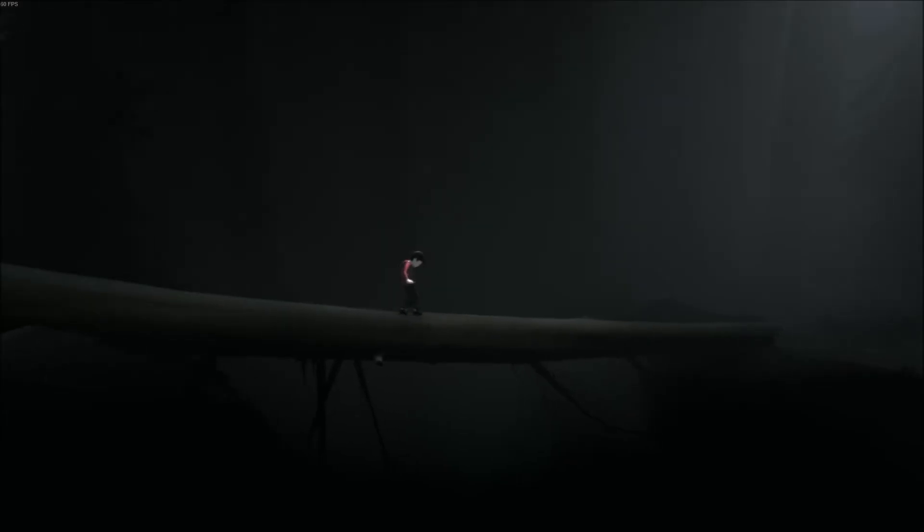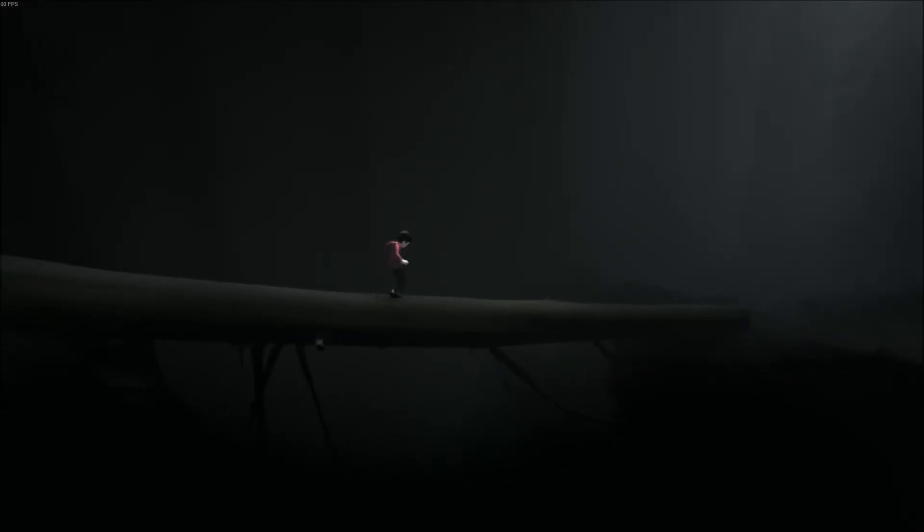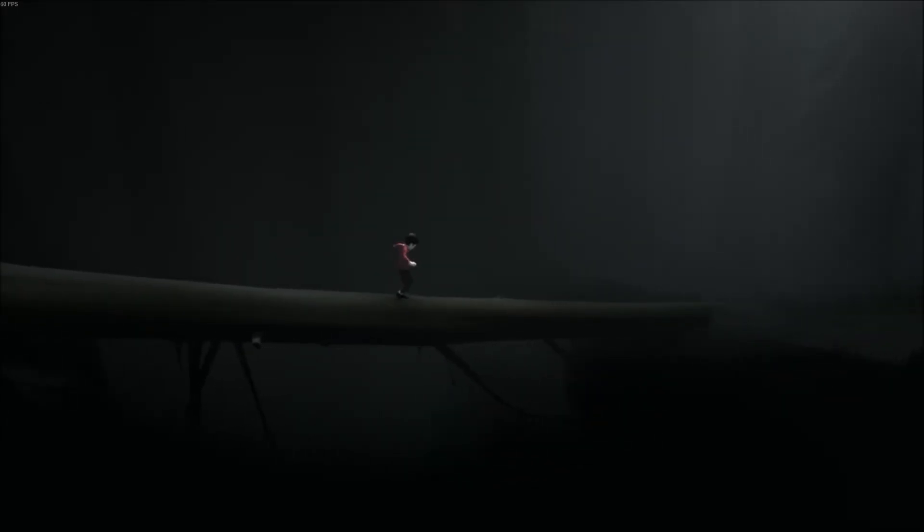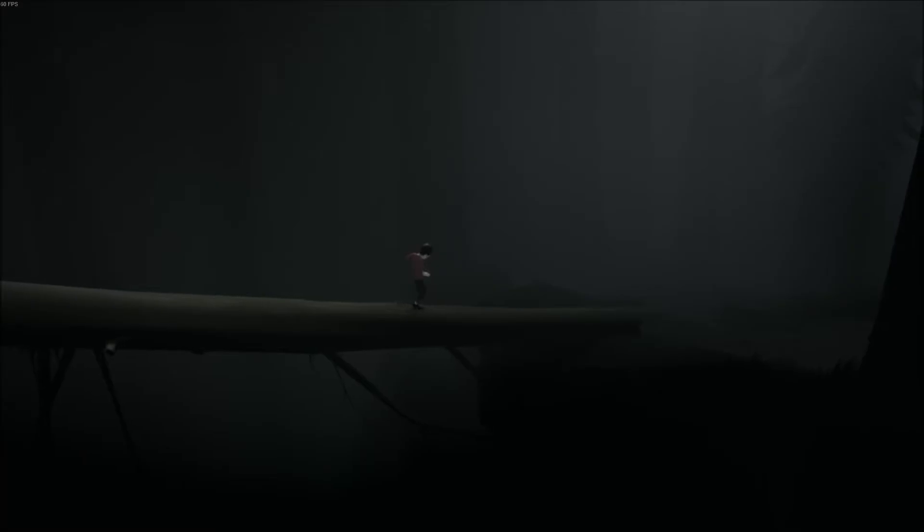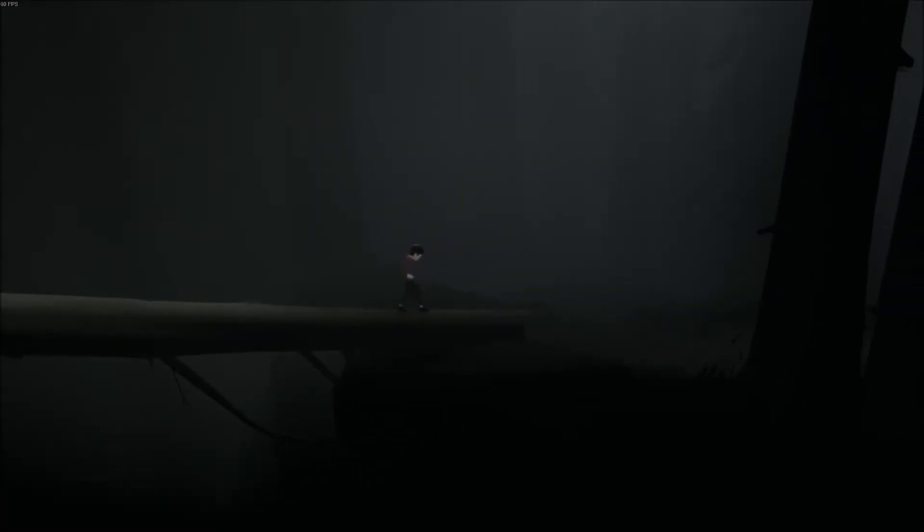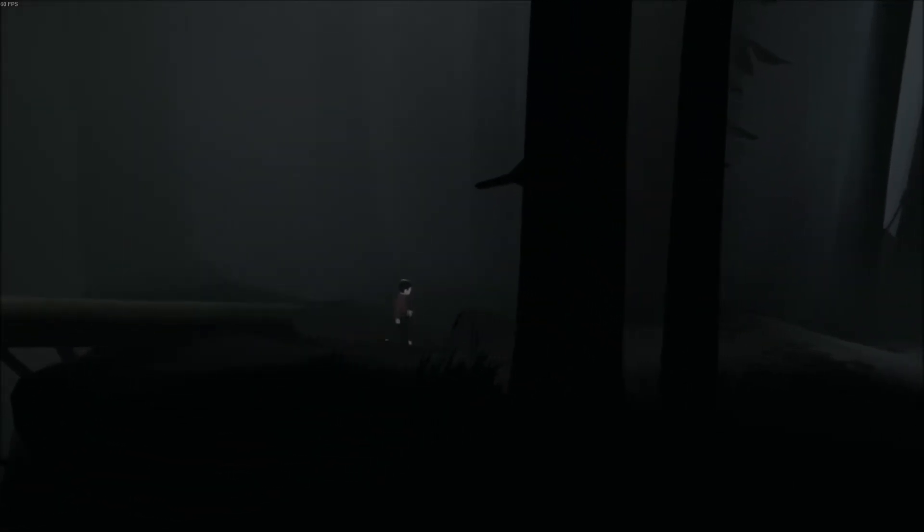So we can see that the boy's shirt is red, which helps him stand out from the background. This allows Playdead to have these full environments without the character getting lost in those environments, so the player can always easily find the boy in the scene.